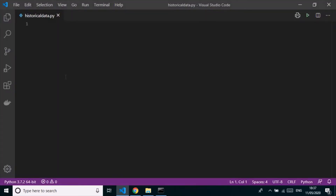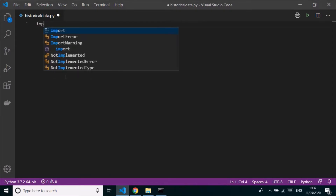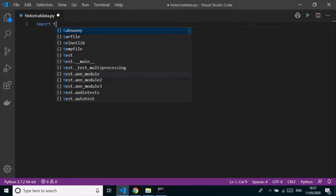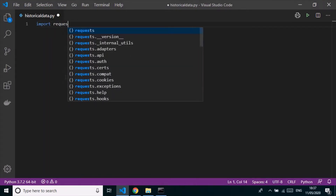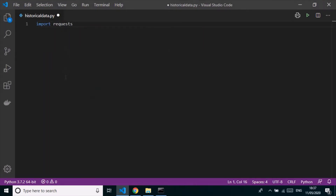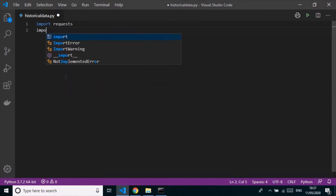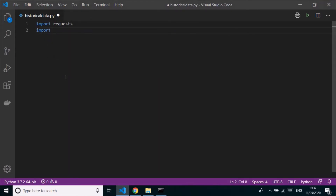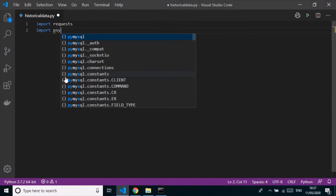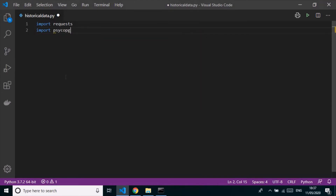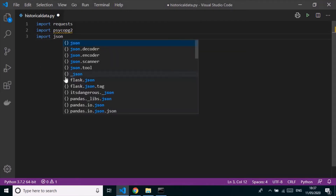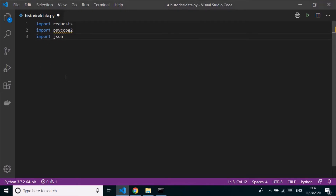We're going to import 'requests' because we're fetching data from URLs. Then we'll import our PostgreSQL connector to connect to our database, and we'll also import JSON because all the data returned from the API is in JSON format.